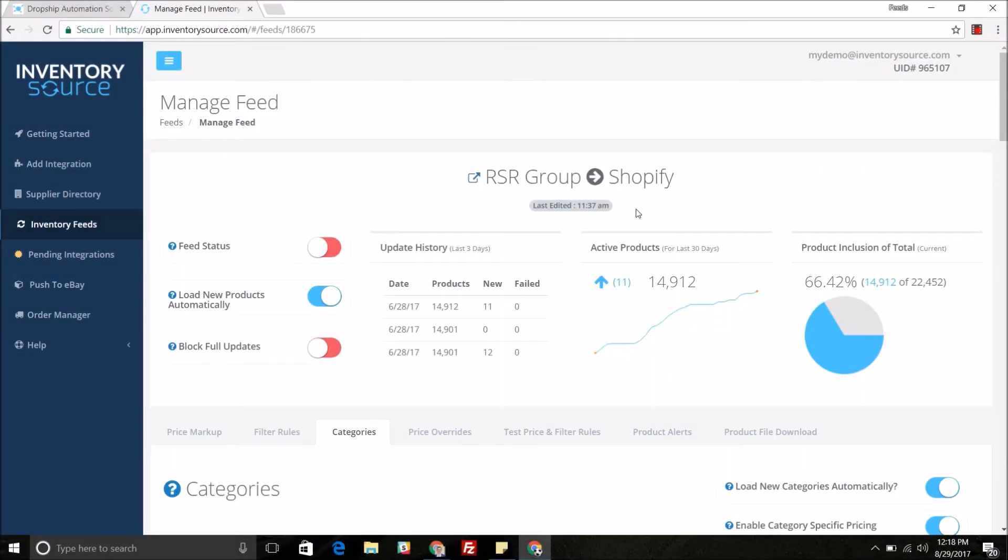Hello and welcome. Today in this video I'm going to explain a little bit more about our category mapping tool which you have access to whenever you purchase the inventory automation with us.